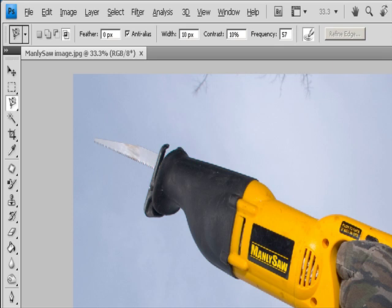Contrast: to specify the lasso's sensitivity to edges in the image, enter a value between 1% and 100% for contrast. A higher value detects only edges that contrast sharply with their surroundings; a lower value detects lower-contrast edges. Frequency: to specify the rate at which the lasso sets fastening points, enter a value between 0 and 100. A higher value anchors the selection border in place more quickly. Stylus Pressure: if you are working with a stylus tablet, select or deselect the Stylus Pressure option. When the option is selected, an increase in stylus pressure decreases the edge width.